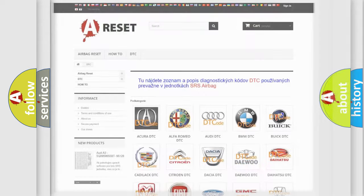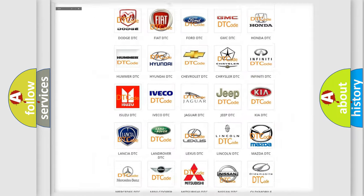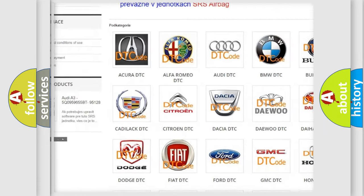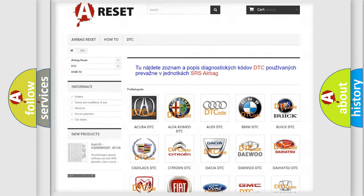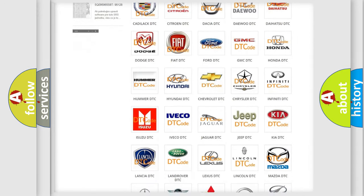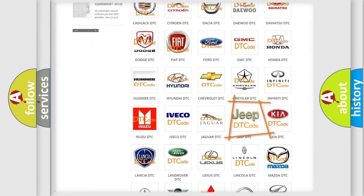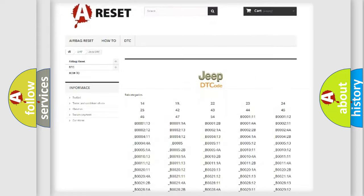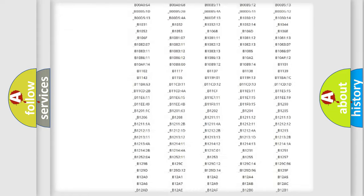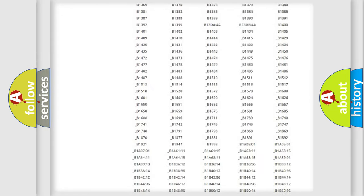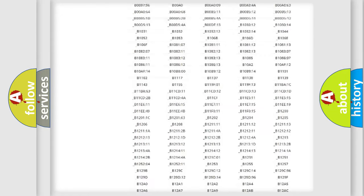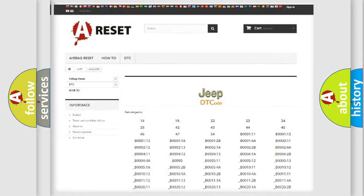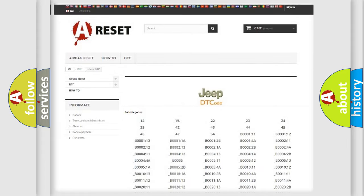Our website airbagreset.sk produces useful videos for you. You do not have to go through the OBD2 protocol anymore to know how to troubleshoot any car breakdown. You will find all the diagnostic codes that can be diagnosed in Jeep vehicles, and also many other useful things.